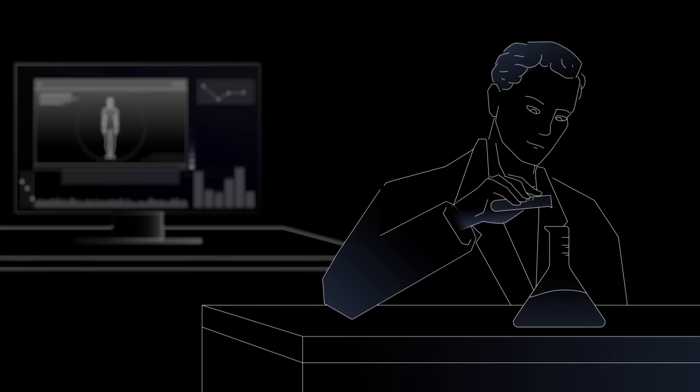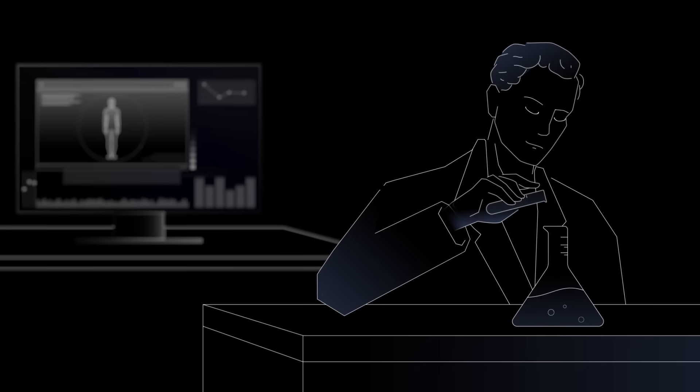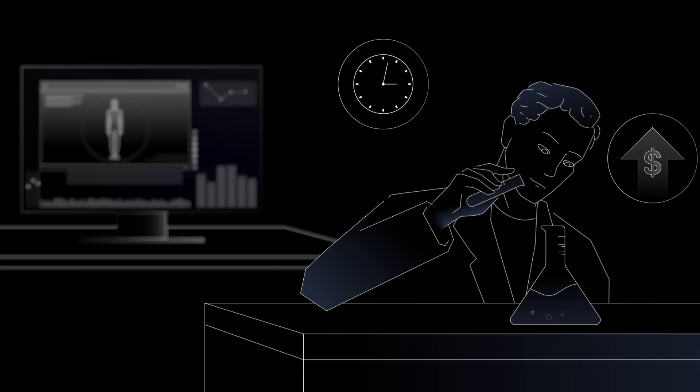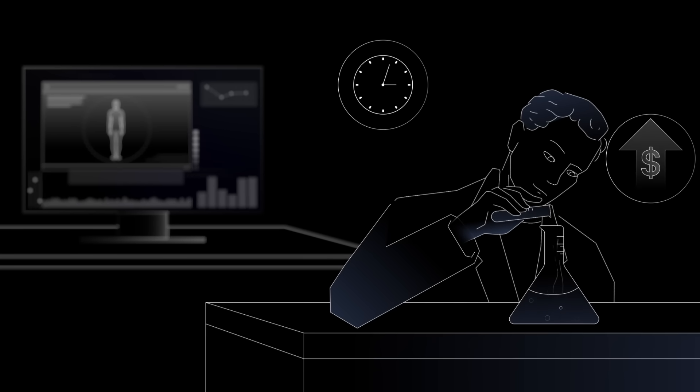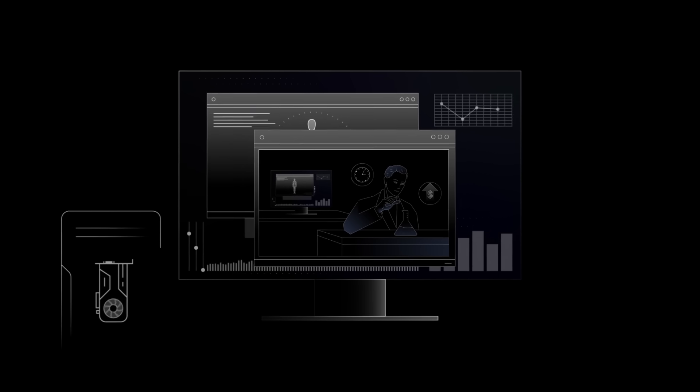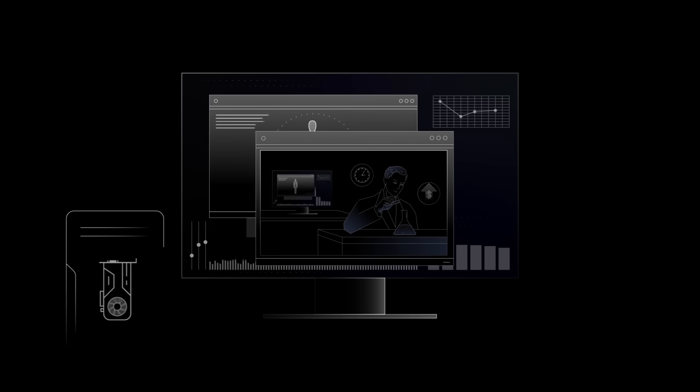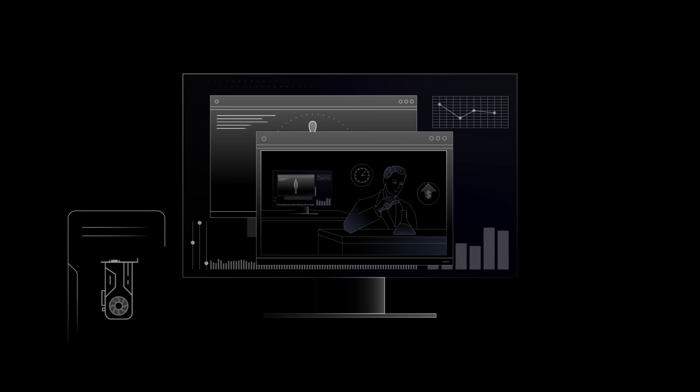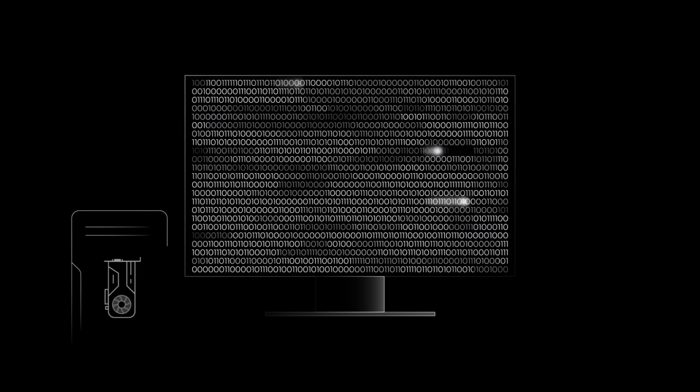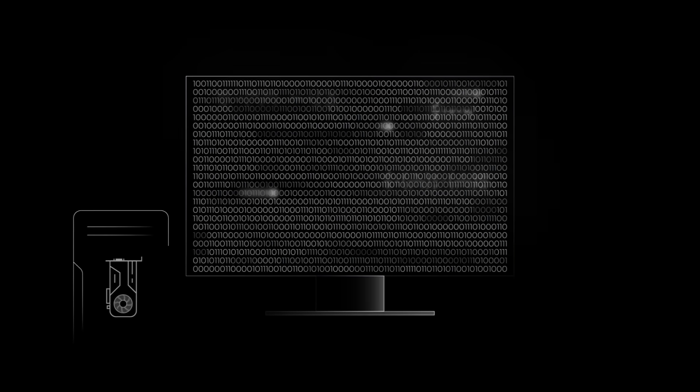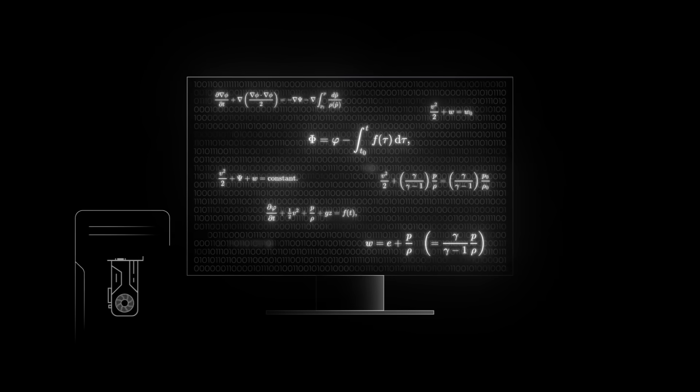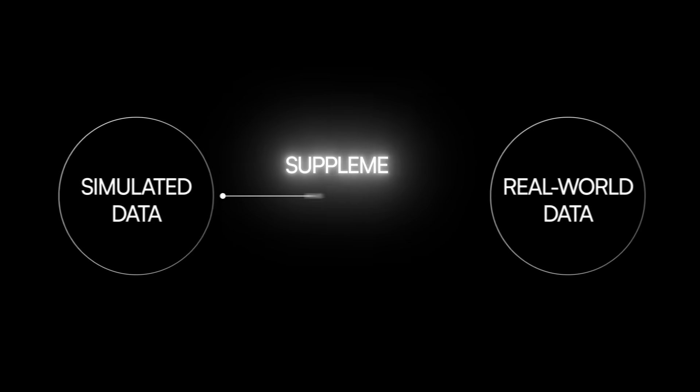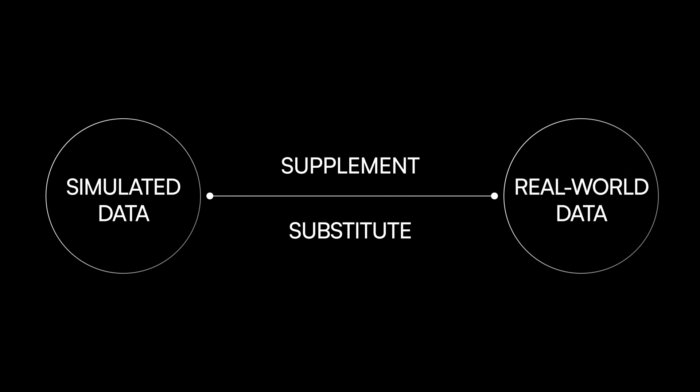Generating new data by running rigorous experiments from scratch is often slow and expensive. A promising solution to this challenge is simulated data. That is, data generated from computer models that mimic real-world systems. This data is entirely artificial, but it mirrors the real world by using mathematical and statistical principles. For this reason, simulated data can either supplement or substitute real-world data that might otherwise be hard to come by.